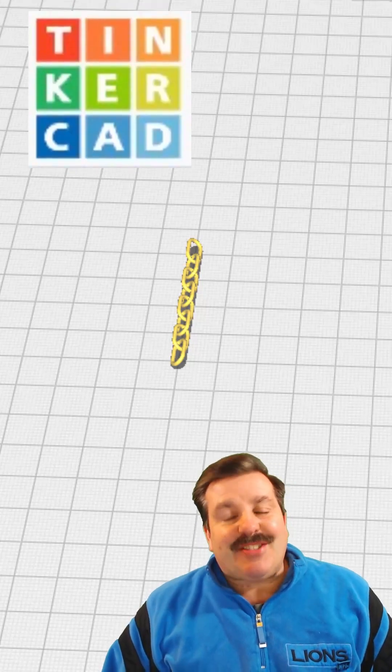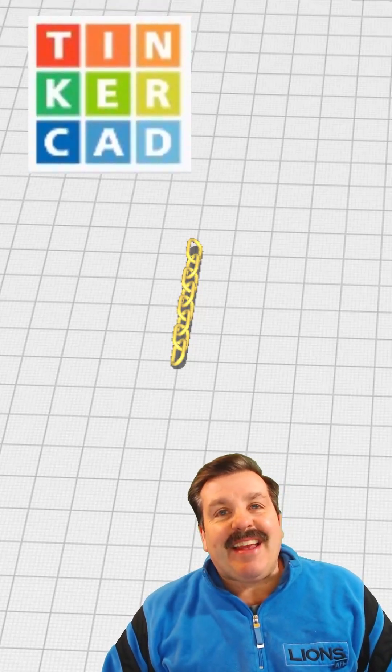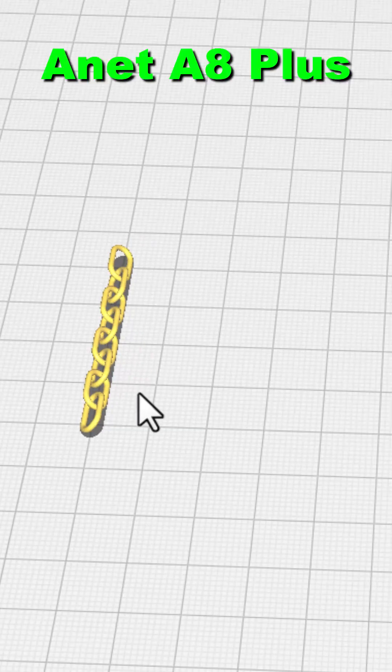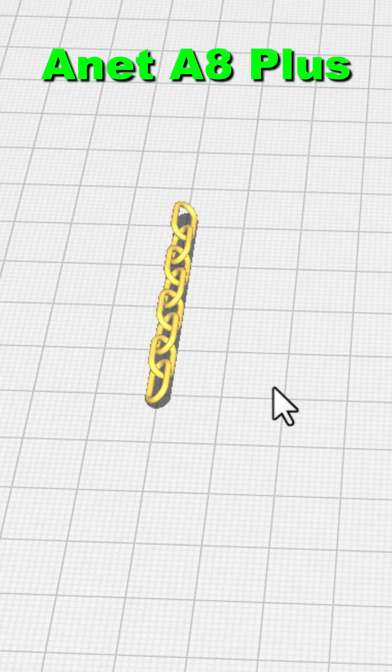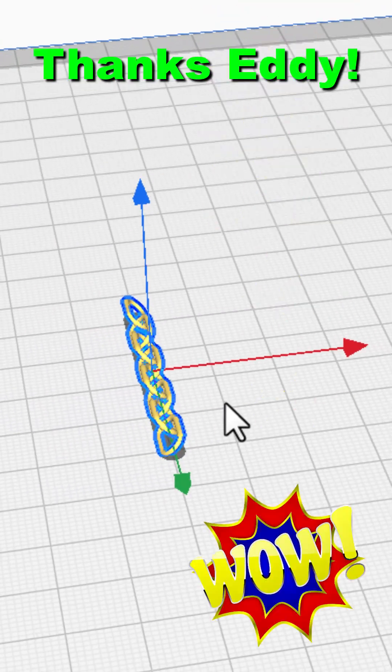Friends, it is me HL Mod Tech and I have got the A8 Plus fired up. I created this tiny chain in Tinkercad. There will be a link in the cards if you want to find it.